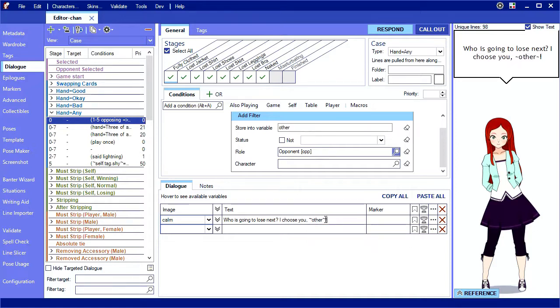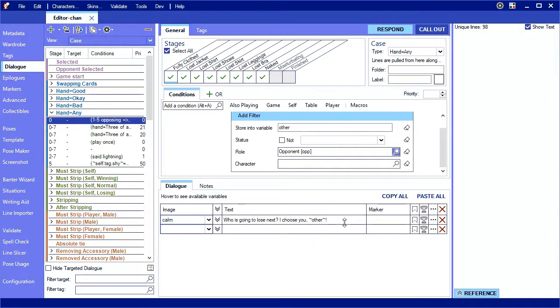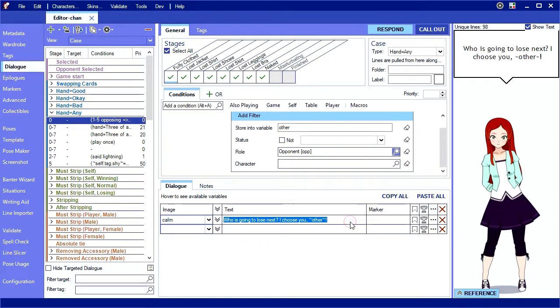Note that this filter is too broad since it will include players that are already out of the game. How do you think you would fix that? I won't cover it, but you would use the filter's status field to check that they're still in the game.